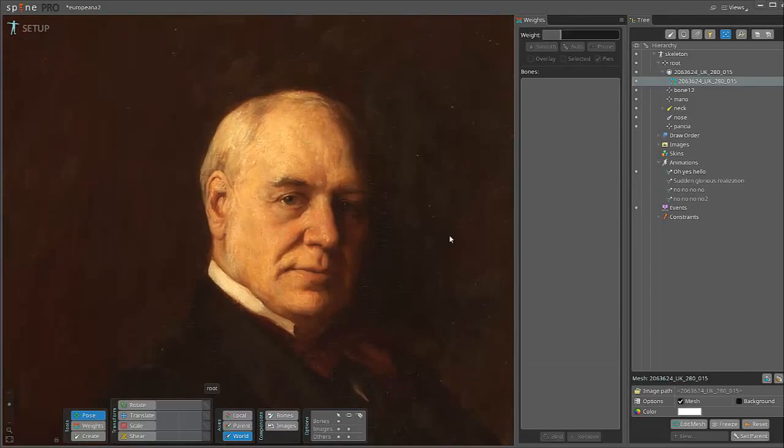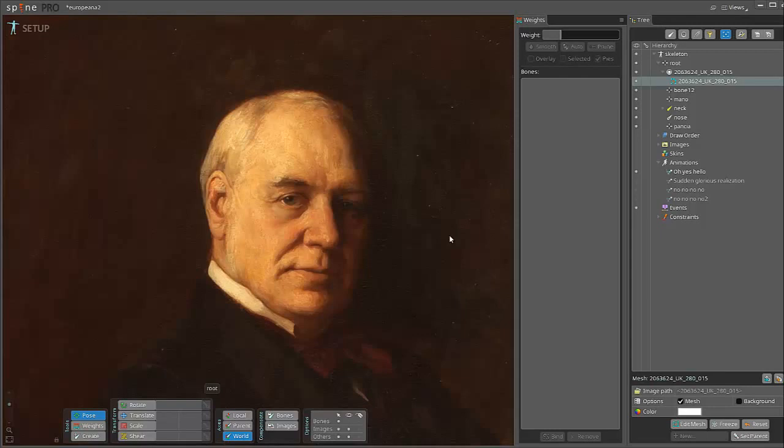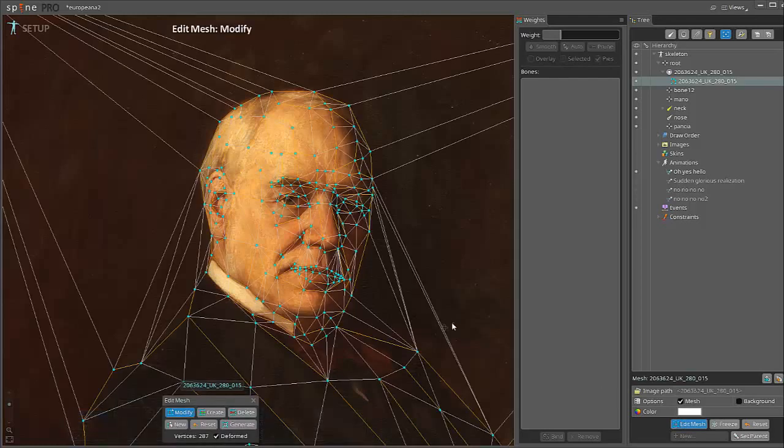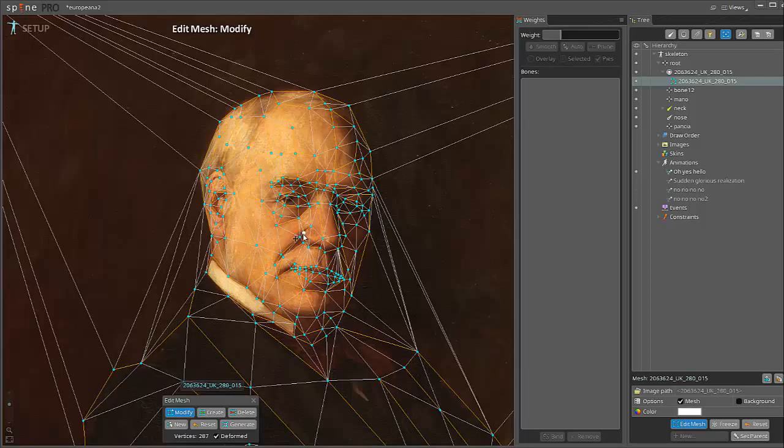First of all, I'm using the wonderful program Spine Pro, as you can see. Now I'm in setup mode. I used a single image. I created the mesh and added all these tiny points in sensible places so that I would know how they would deform.